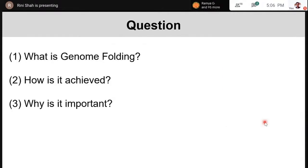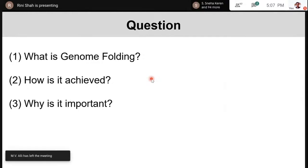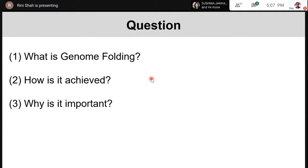The goal of my talk today is to give you a very broad perspective of three things: what is genome folding, how is it achieved, and why is it important. I'll be covering the basics, presenting a lot of new findings, and also addressing some technical parts — because this is now a very active area of research, and it's important for students reading papers to understand the techniques involved.